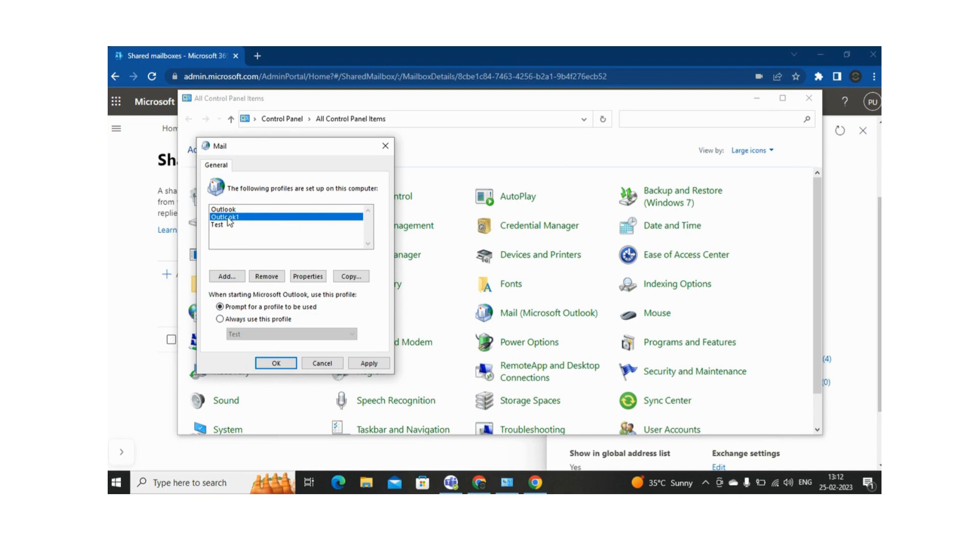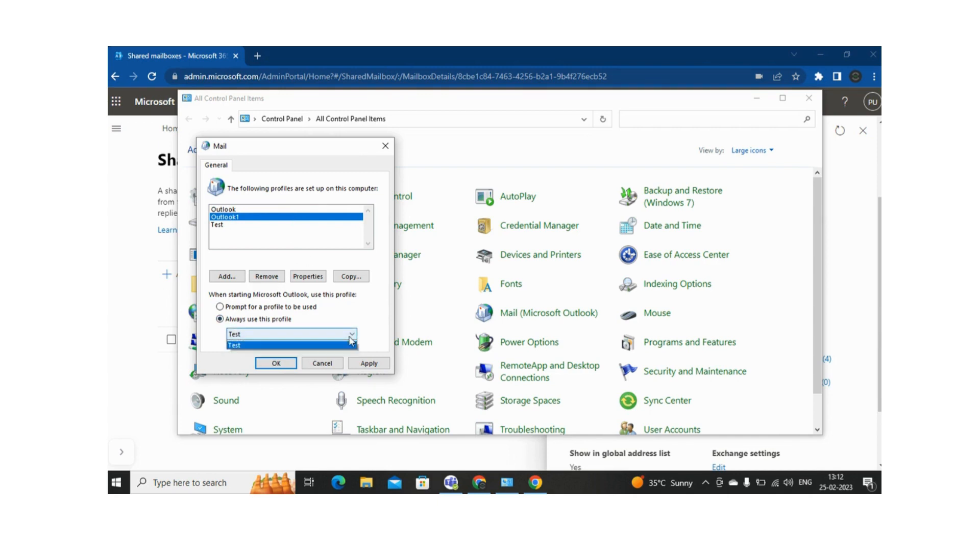So based upon your requirements you can open it, but there will not be any difference between Outlook, Outlook 1, and Test Profile. Everything will be saved. And if you select the next option, always use this profile, then you need to drop down and you need to click on Outlook 1 or Outlook, whatever the profile you want to open always.